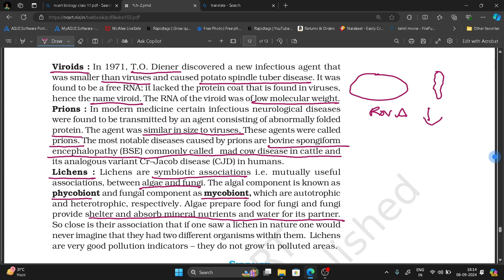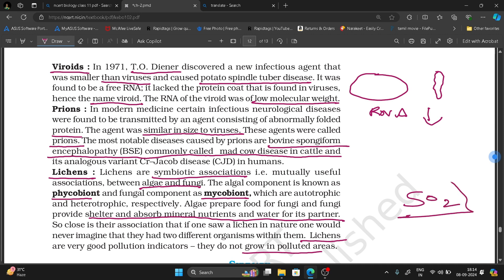Their association is so close that if one saw a lichen in nature, one would never imagine that they had two different organisms within them. Lichens are very good pollution indicators. They do not grow in polluted areas.